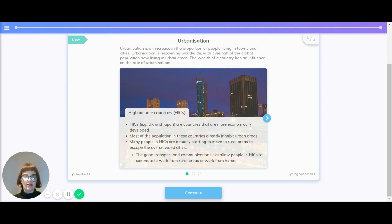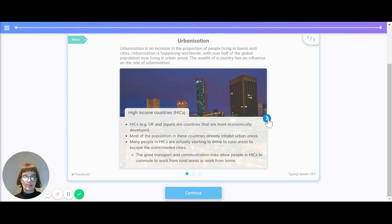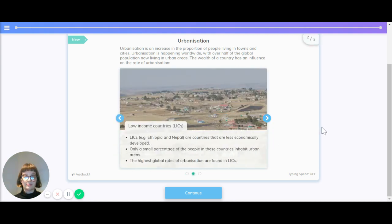Many people in high-income countries are actually starting to move to rural areas to escape the overcrowded cities. The good transport and communication links allow people in high-income countries to commute to work from rural areas or work from home.